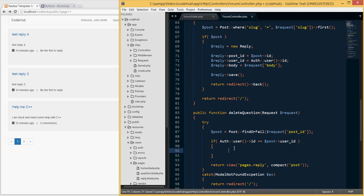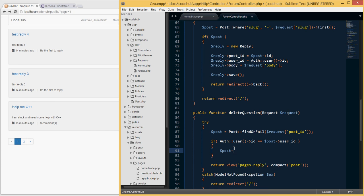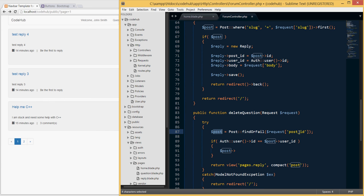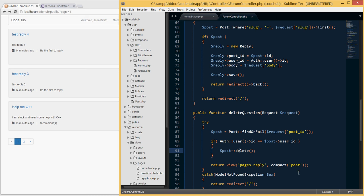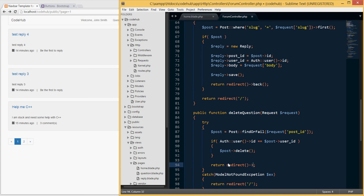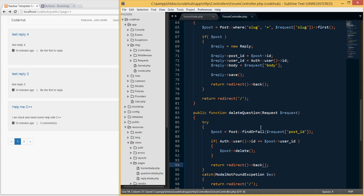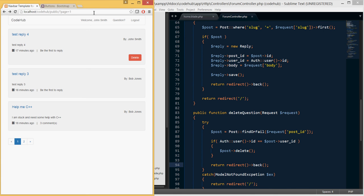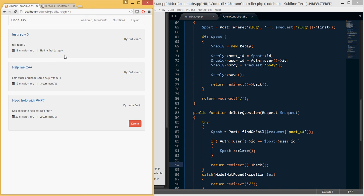Once the ownership check passes, I call `$post->delete()` — Laravel handles deleting that post from the database. Then I simply do `return redirect()->back()` to redirect to the page we came from. Let's test this: I refresh, click Delete, it finds the post, confirms the requester is the owner, deletes the post, and redirects me back. The post has been deleted successfully.